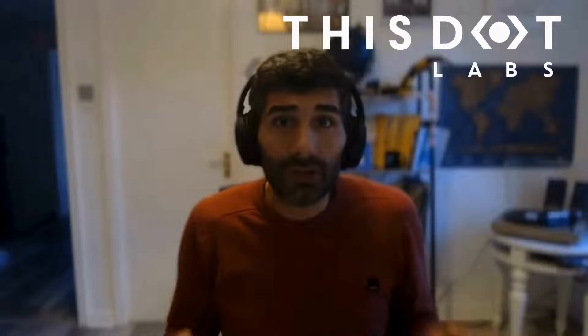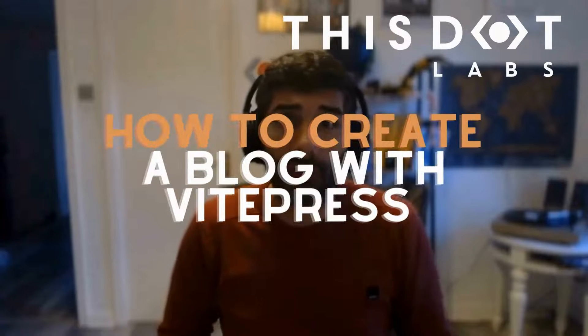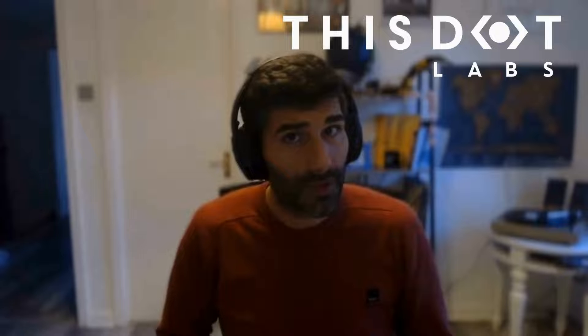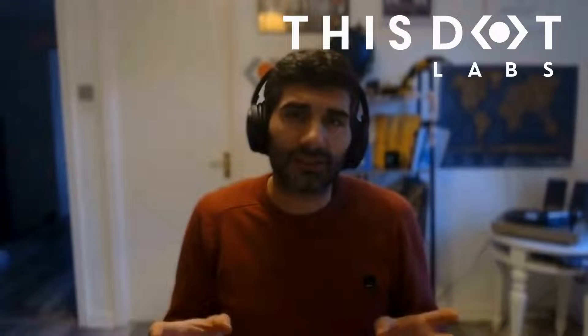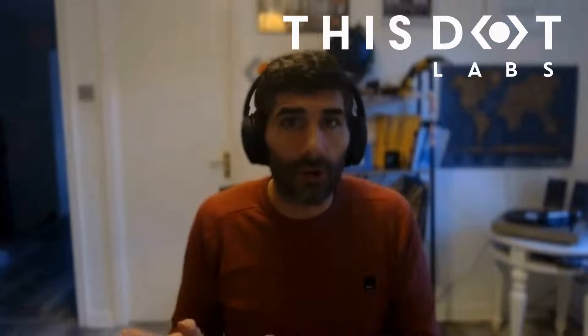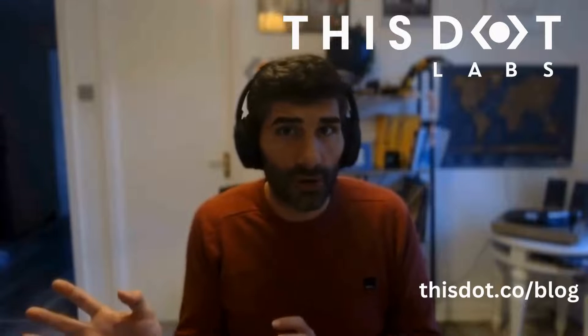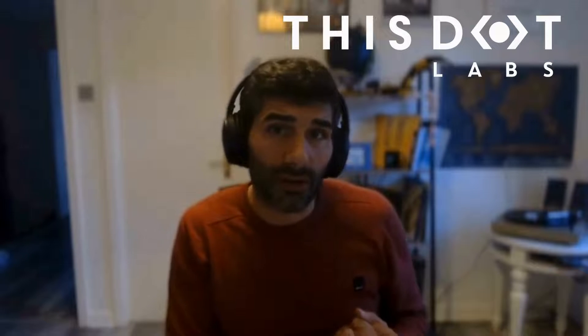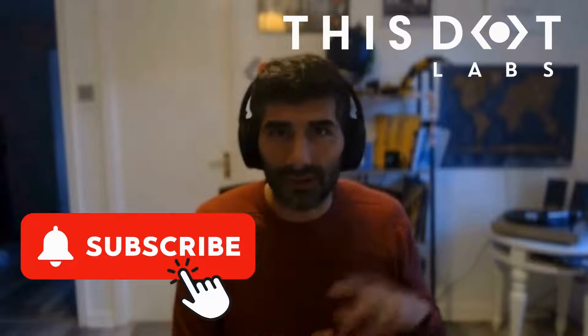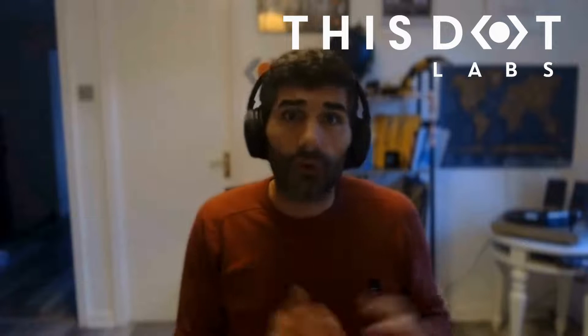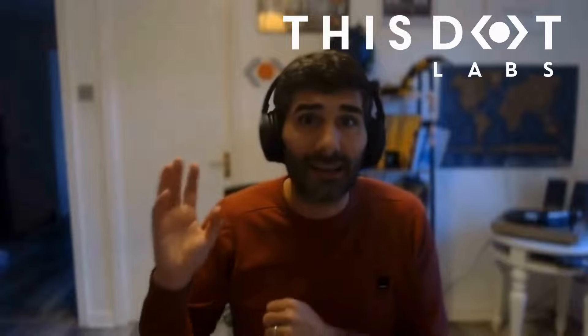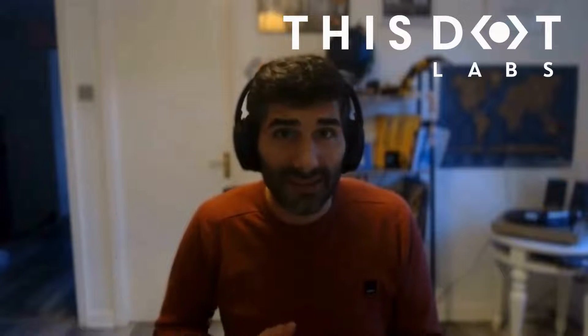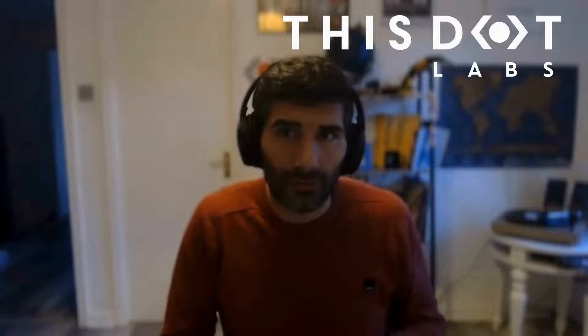Hi and welcome to this video about how to create your first blog page with VitePress. If you're completely new to VitePress, I suggest you check our existing content on the blog at this.do.co/blog or on our YouTube channel to get started with this static site generator. You can also install VitePress using the documentation from the main site that is really well written and easy to follow.